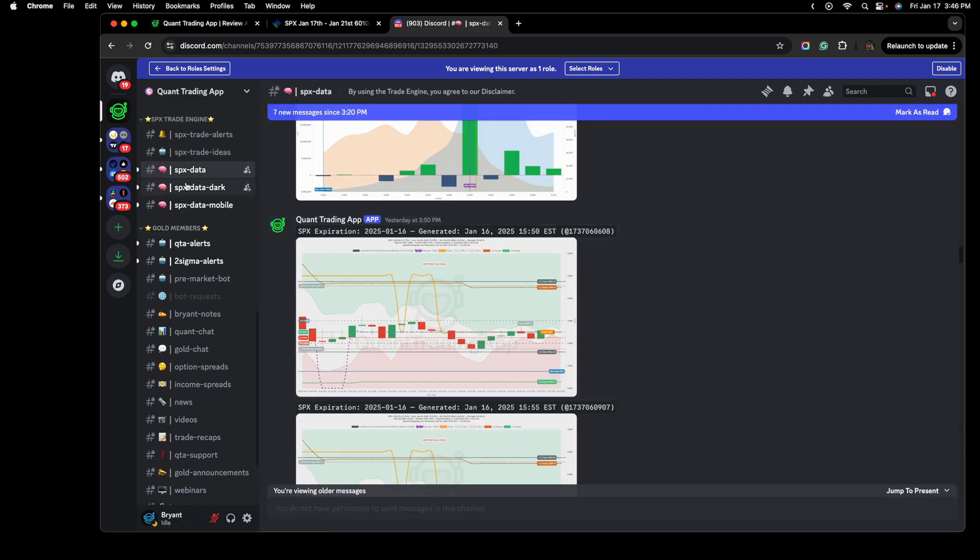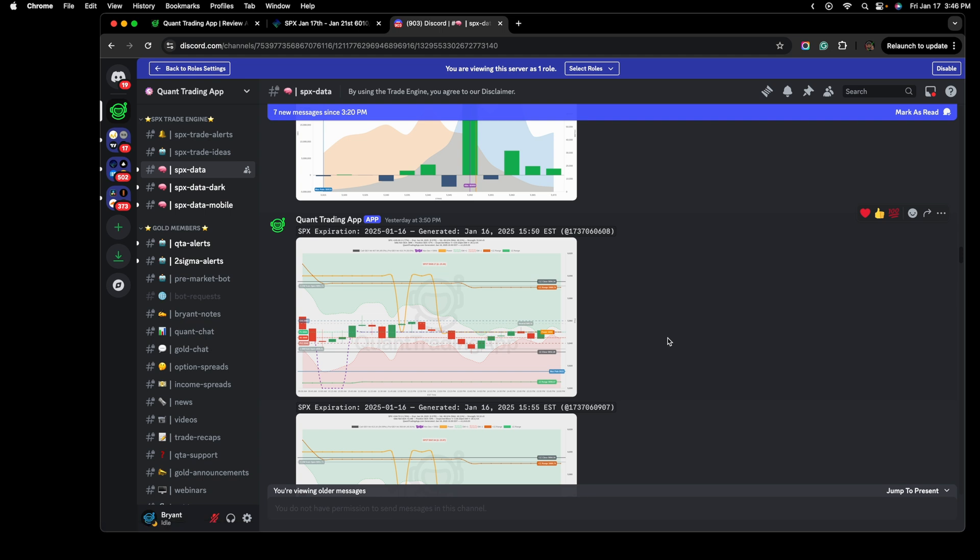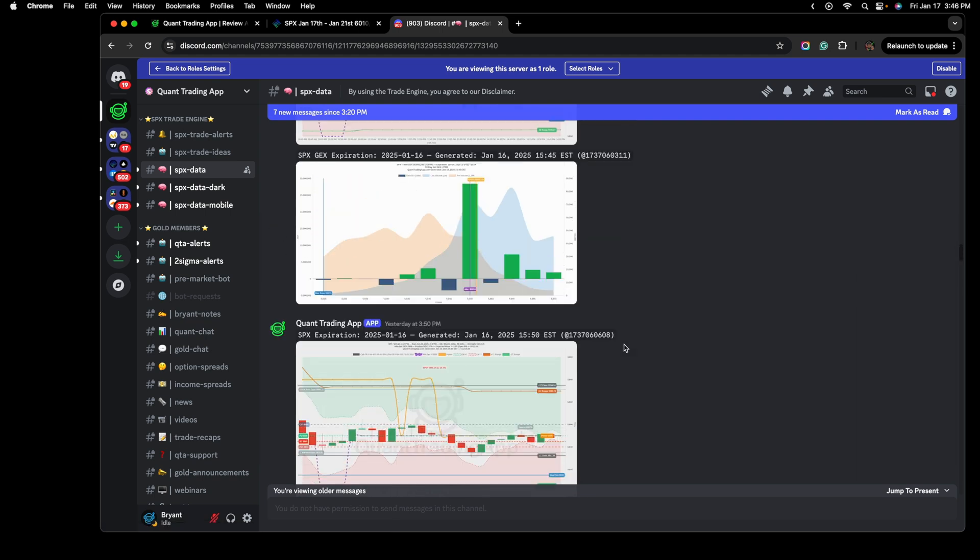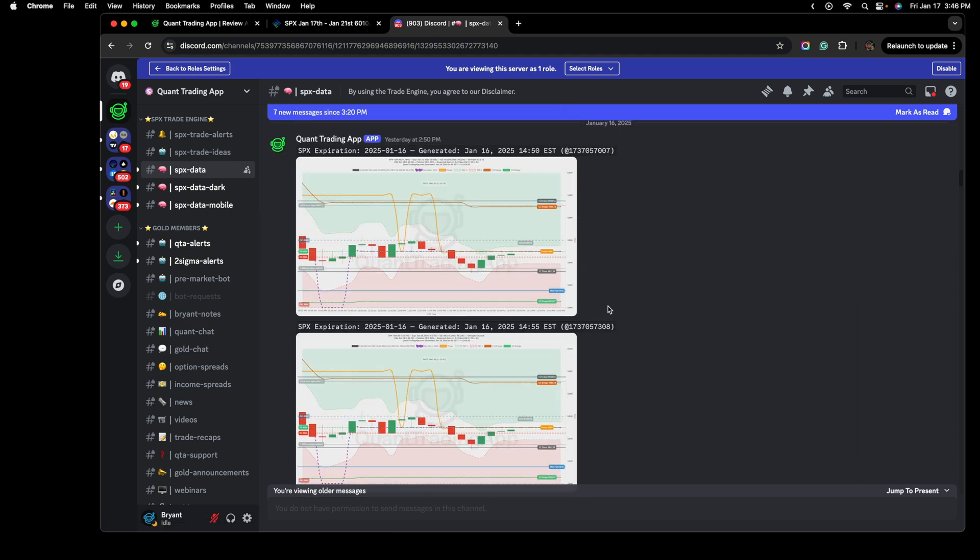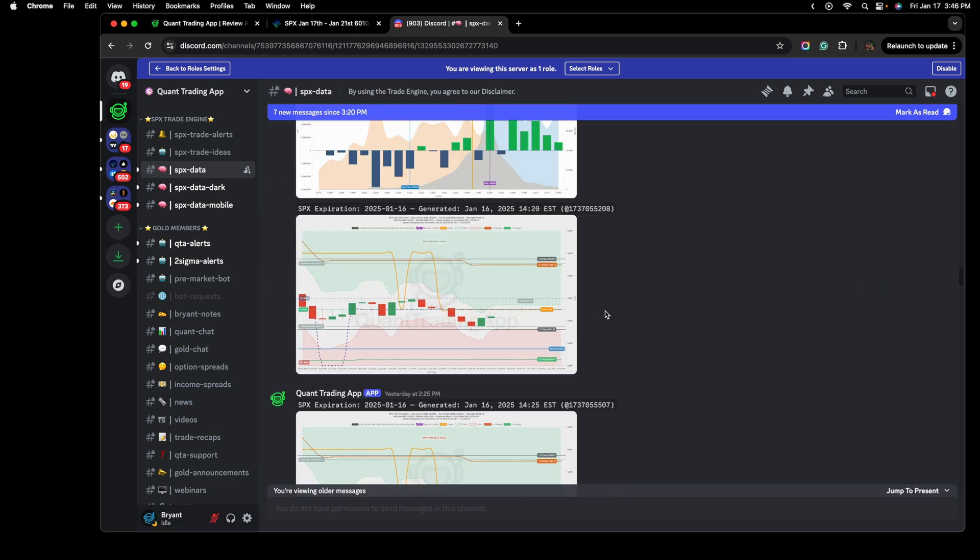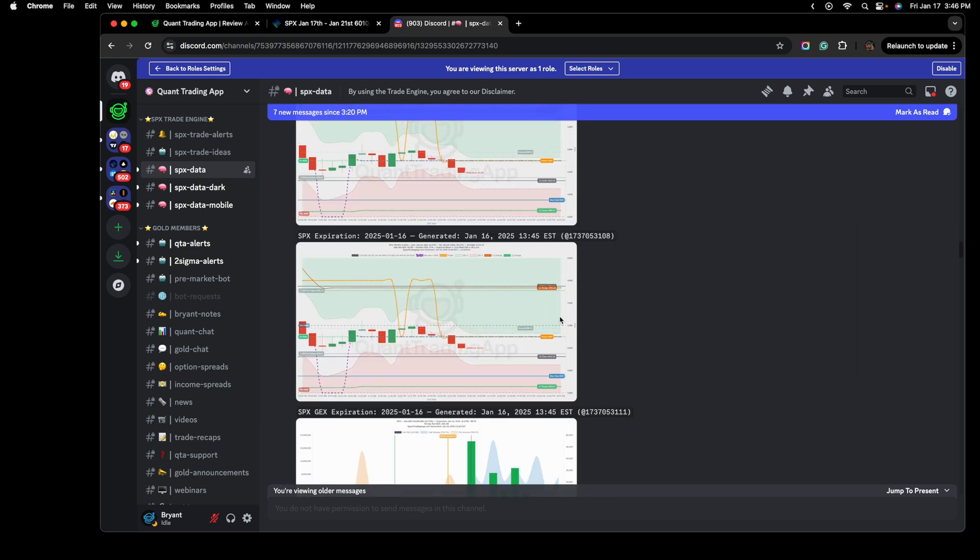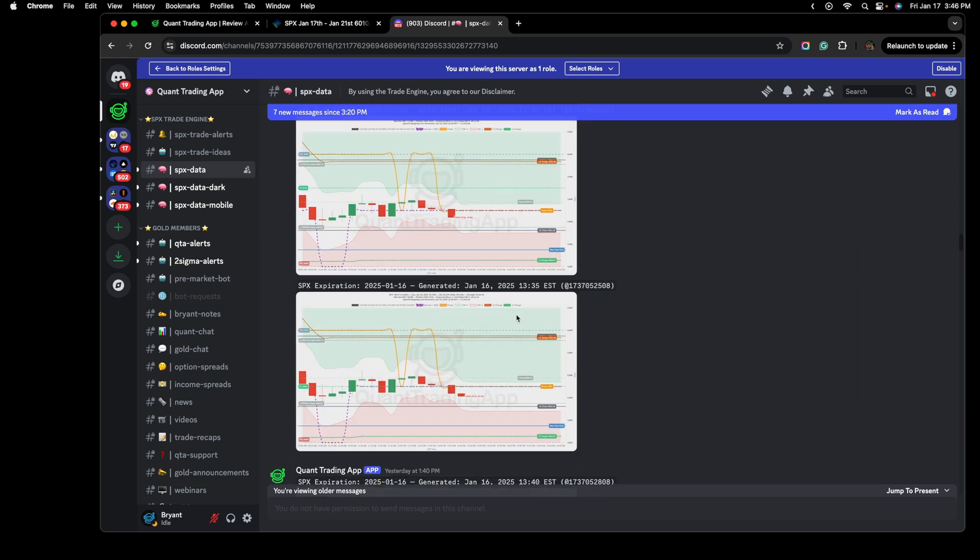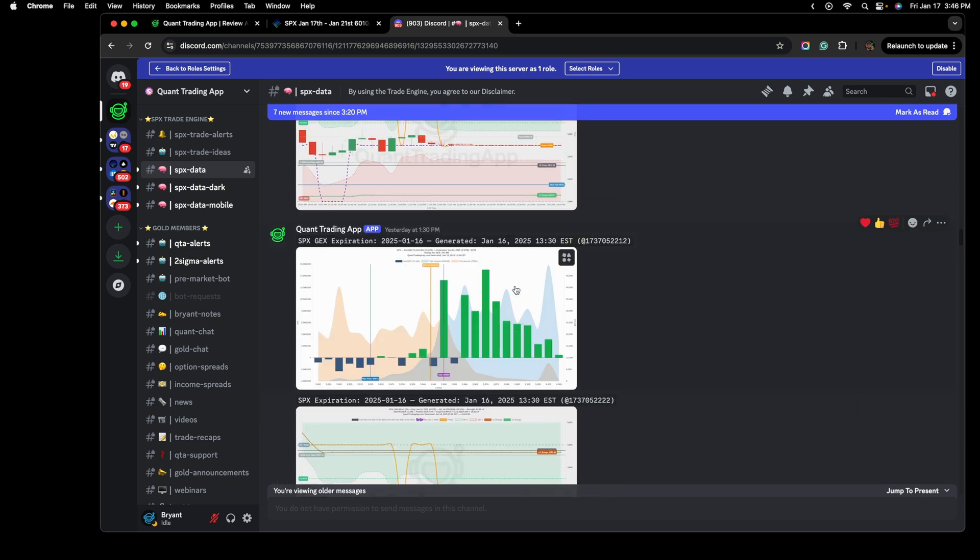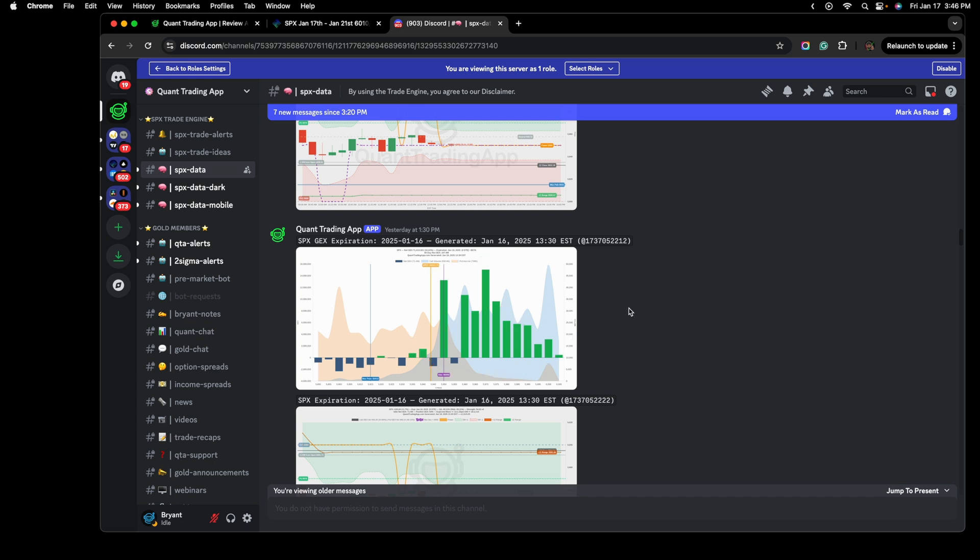So say, for example, here, this is the SPX data channel within the quant trading app discord. By the way, link is in the description to any of this in which I'm talking about. If you want to learn a little bit more about quant trading app, this is yesterday's data feed here. As we can see, this is the gamma profile that is printed out every few minutes.